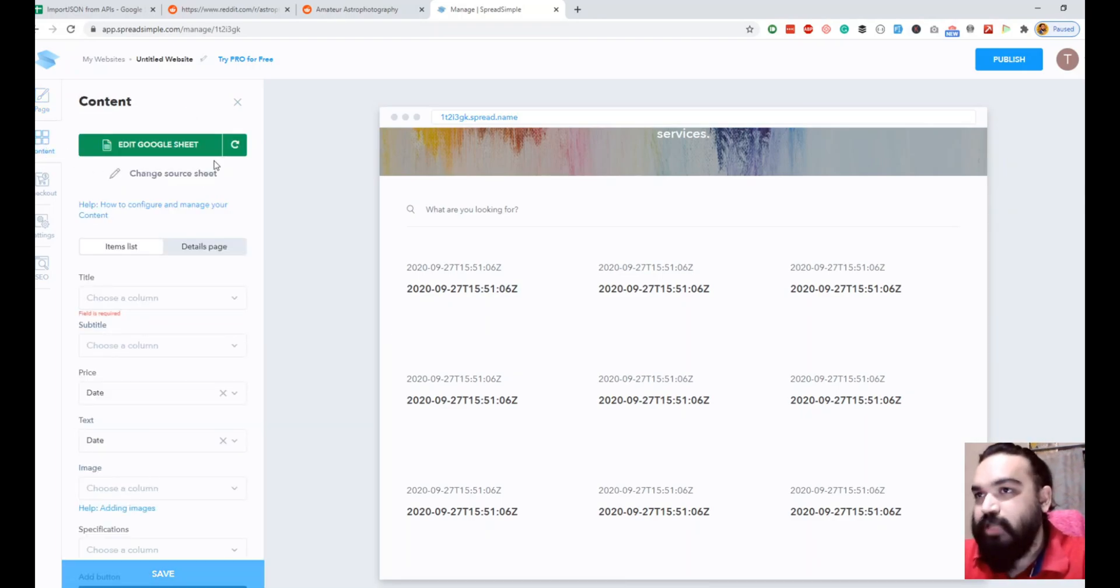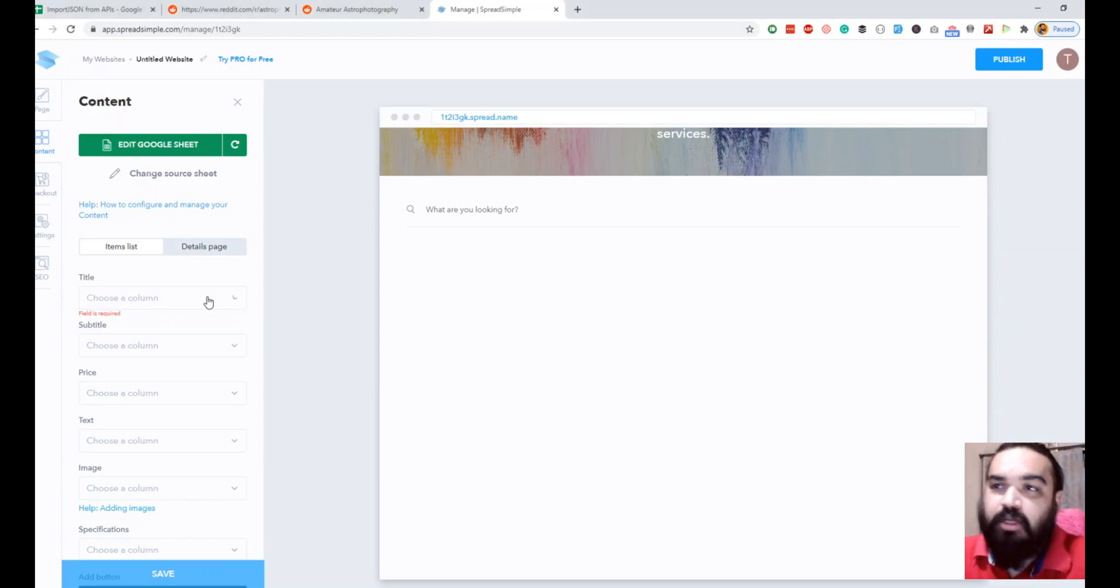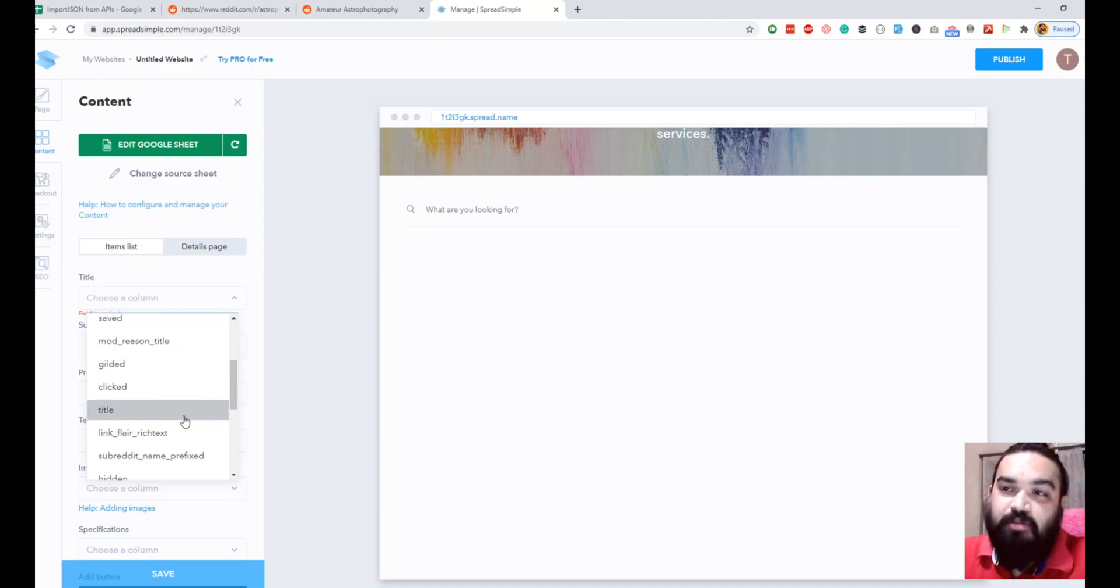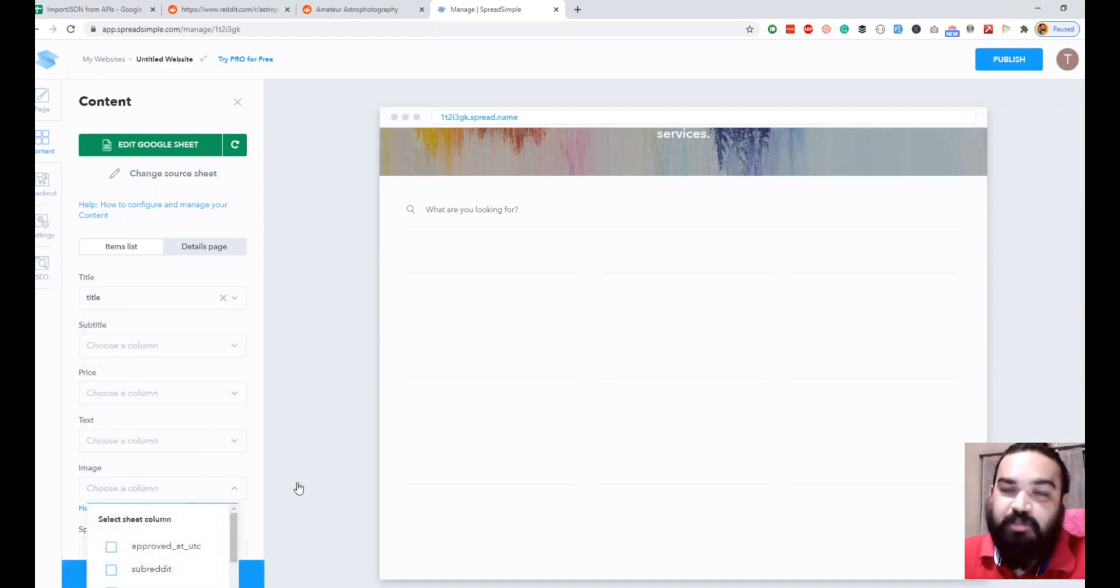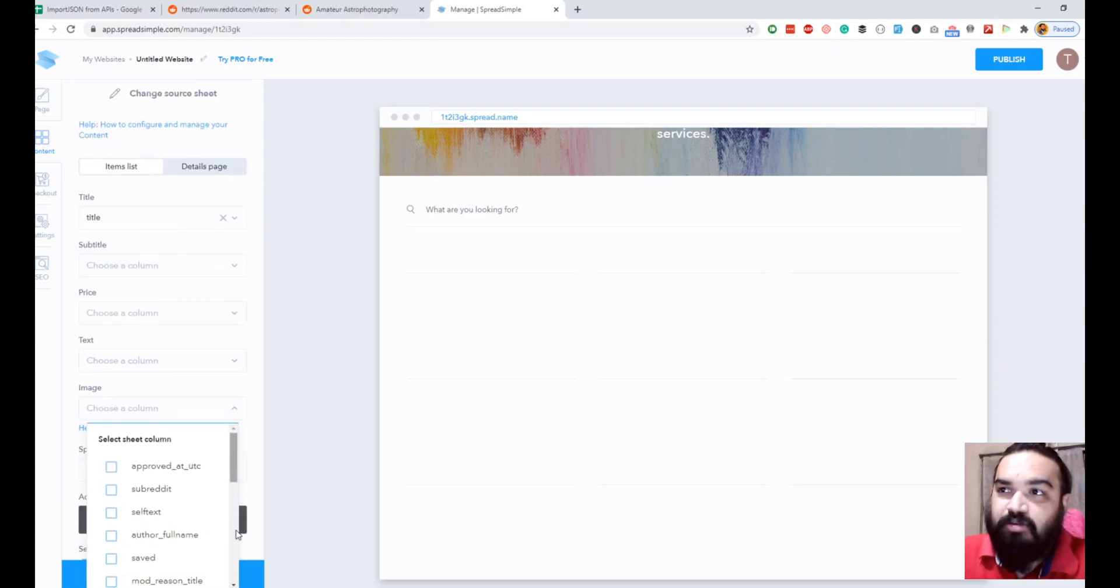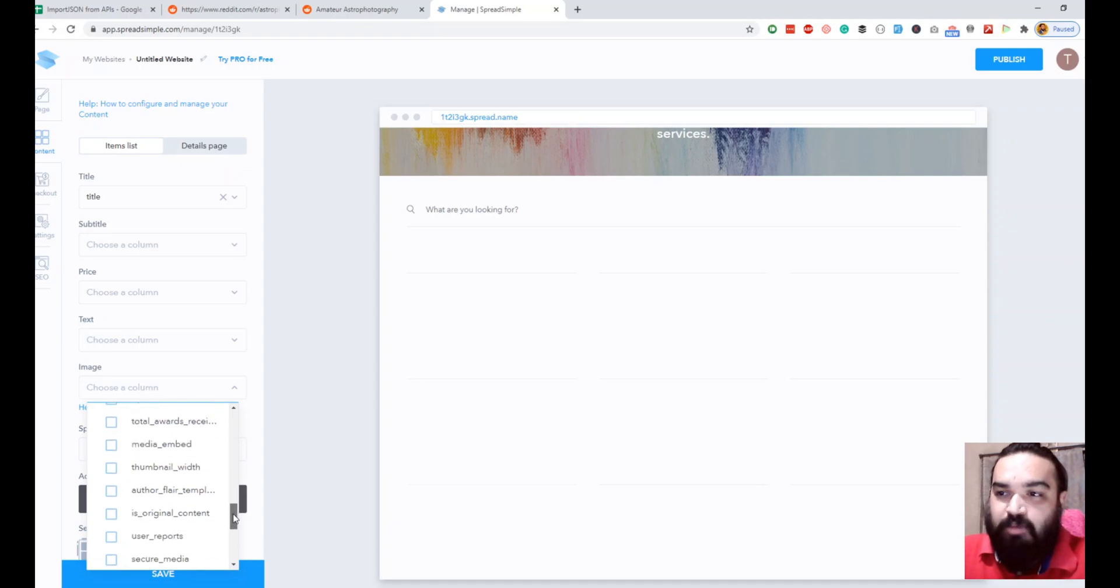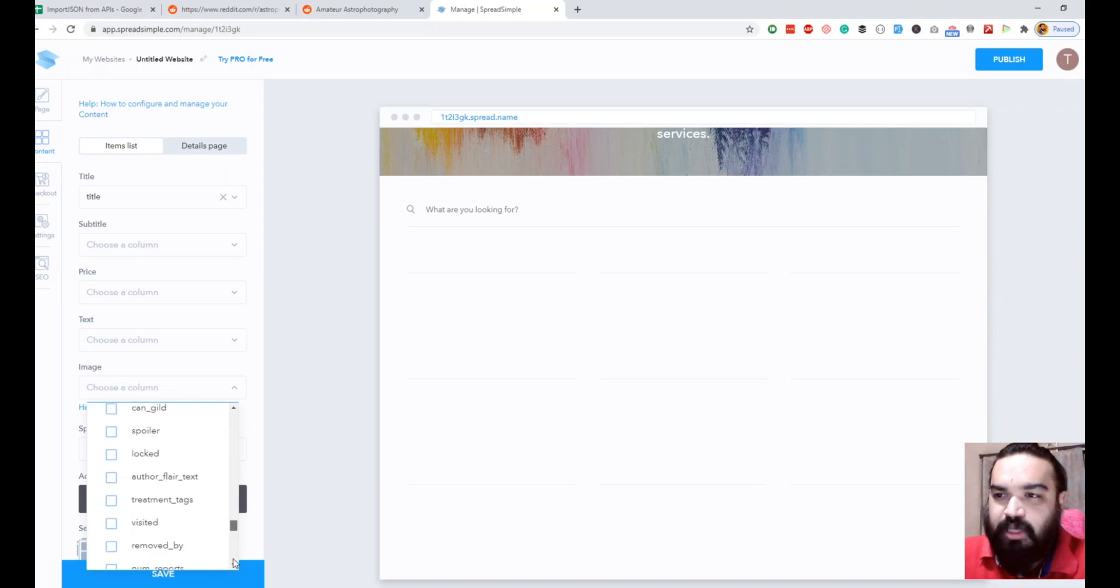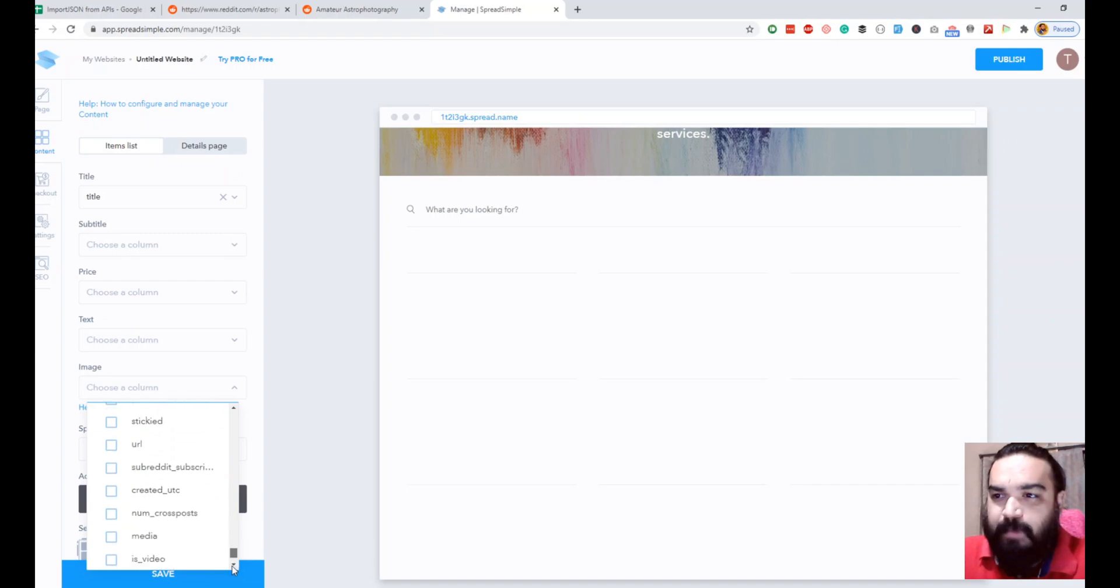I'm going to go to content first. In the content sheet you can select the title. Since we already have a column that says title I'm going to select that. I'm going to quickly change the image so we can see the content on the right side. I am going to select the URL column as the one that has the image. Let's find the URL column really quickly.